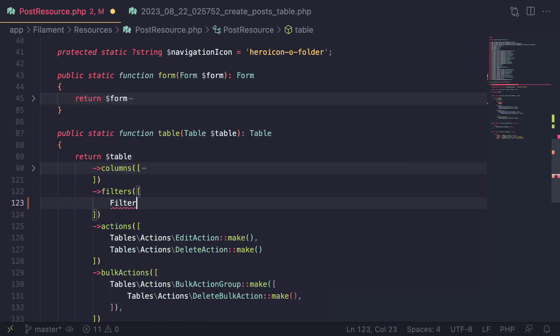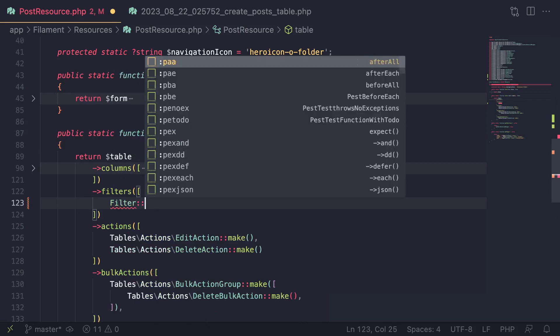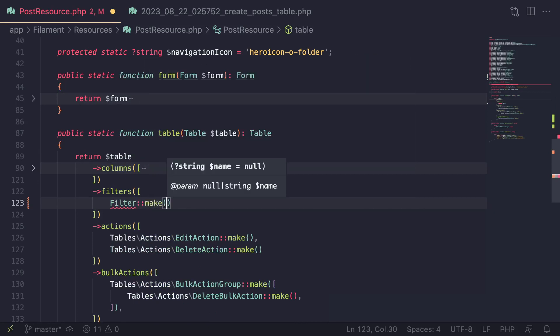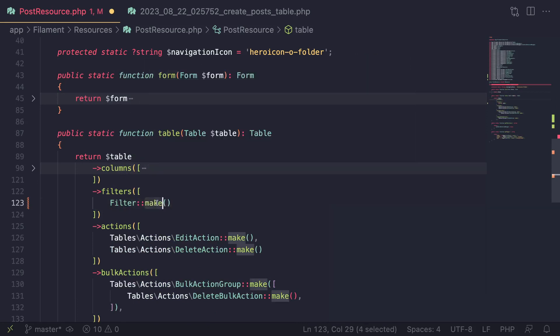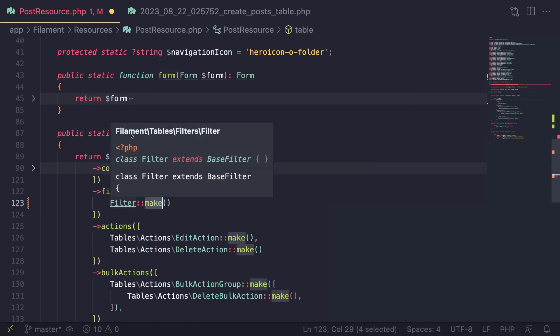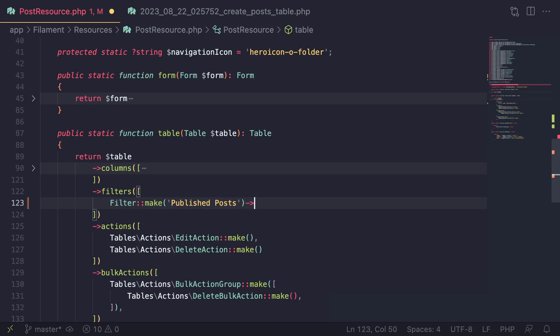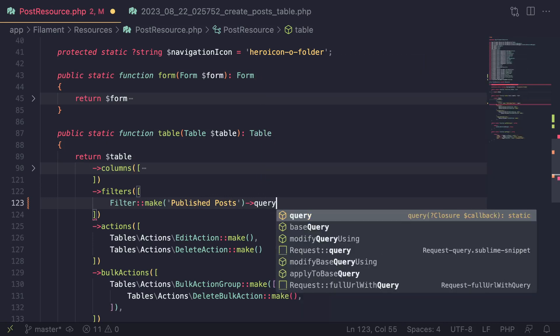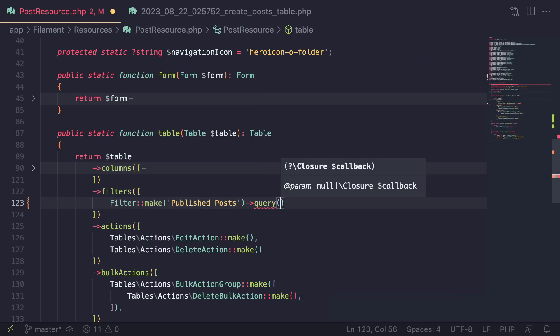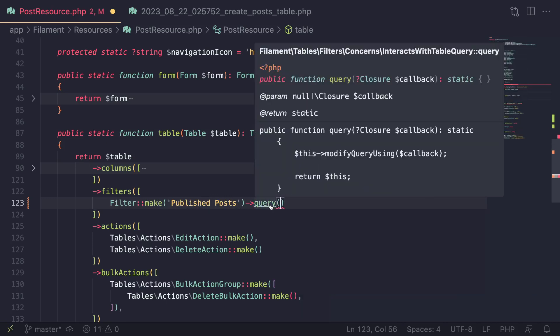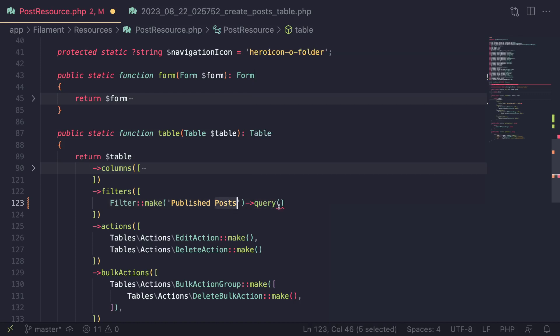The simplest is just called the filter. So I'll just add it over here. And like everything else, you need to call the make method on it. So the import is filament, tables, filters, filter, if you want to manually import it. Now for regular filters like this one, the name you put inside the make method isn't important. It could be anything. It's more like a label. So in this case, I'm going to say published posts. And then after that, you need to call a method of query. So this is where you actually define what should happen when this filter is active.